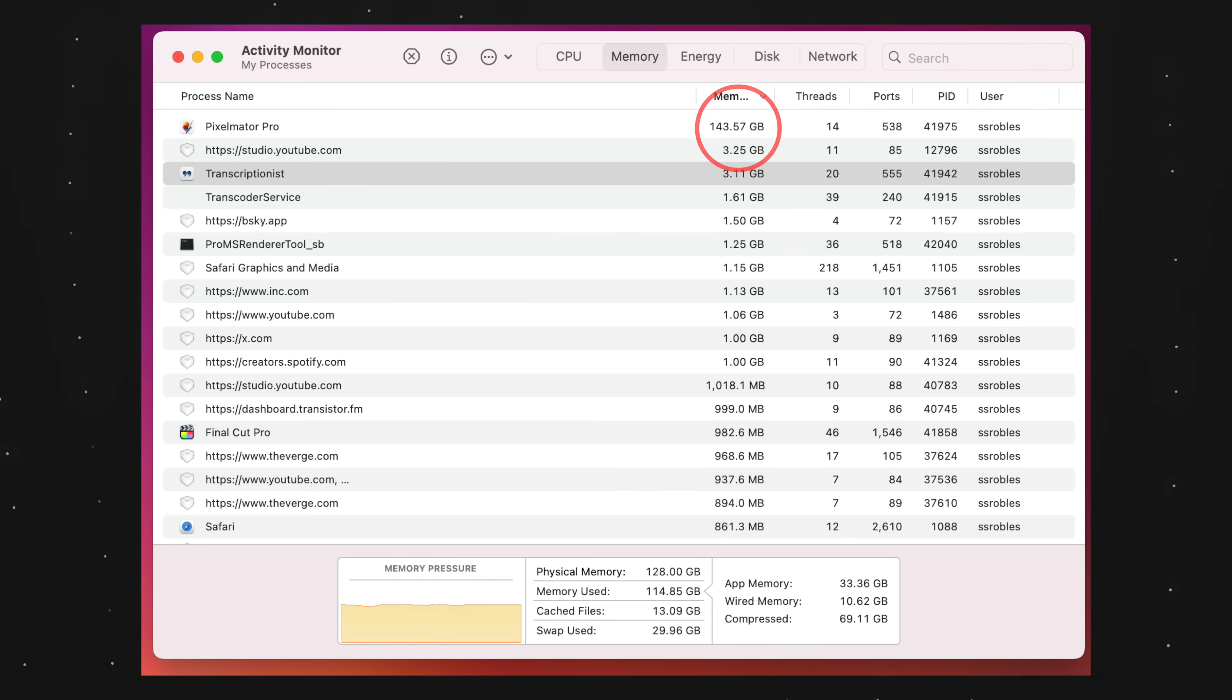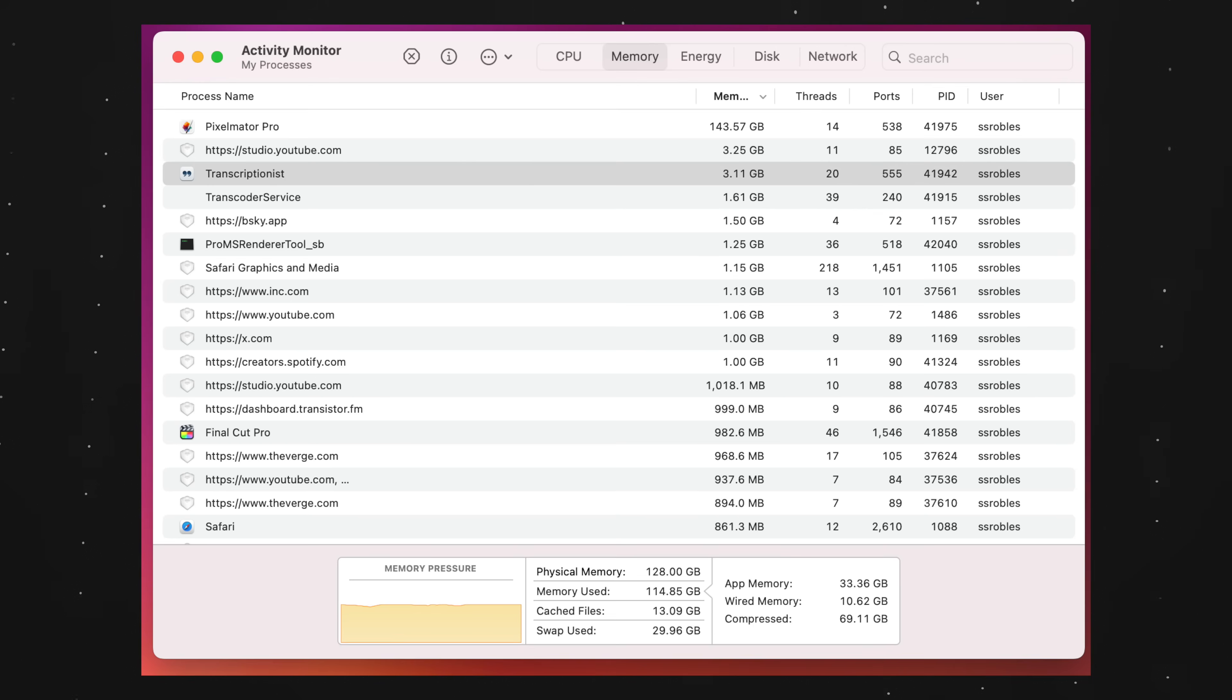Didn't have to use as much swap on the M4 Max because I have the 128 gigabytes of memory. So yeah, turns out the M4 Max is faster than the M1 Max—who would have thought? But is it worth upgrading from what you have right now?